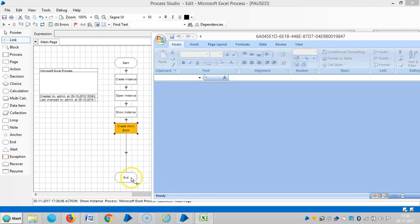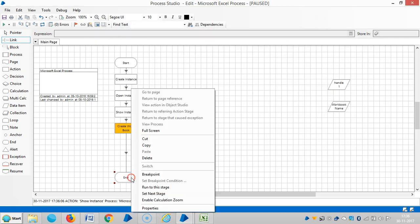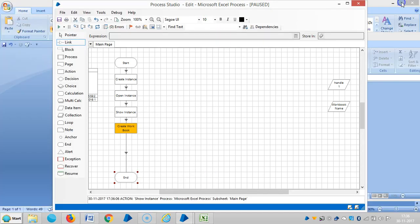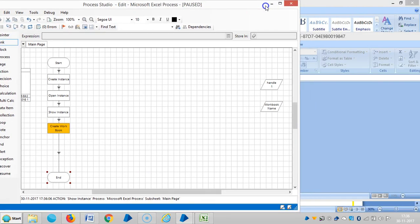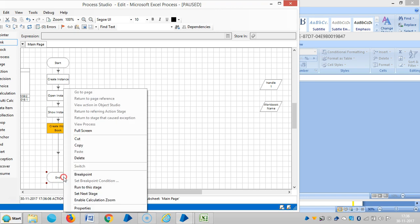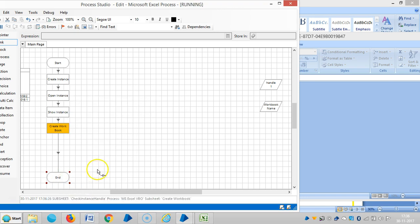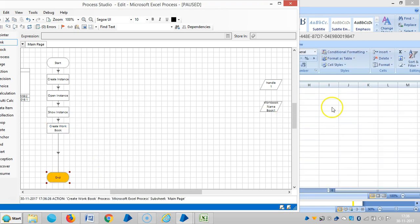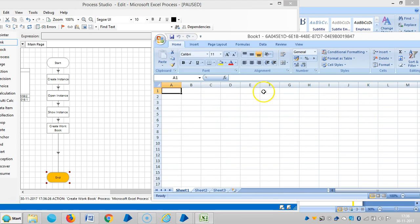Now let me run to the end stage. You can see Excel is open and the workbook is created. Please stay with us for more videos on Excel VBO.